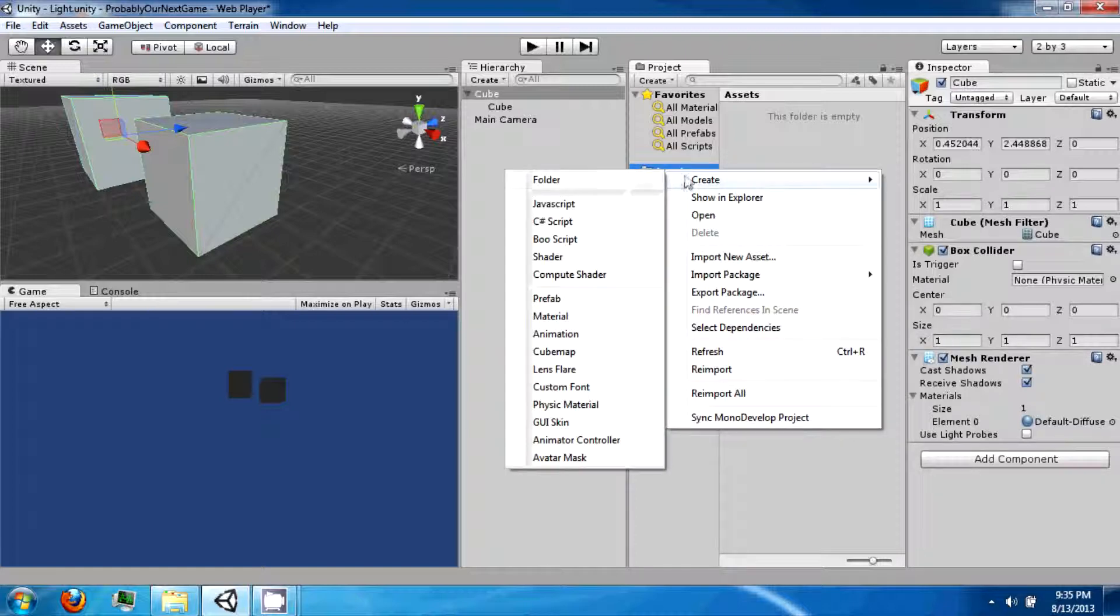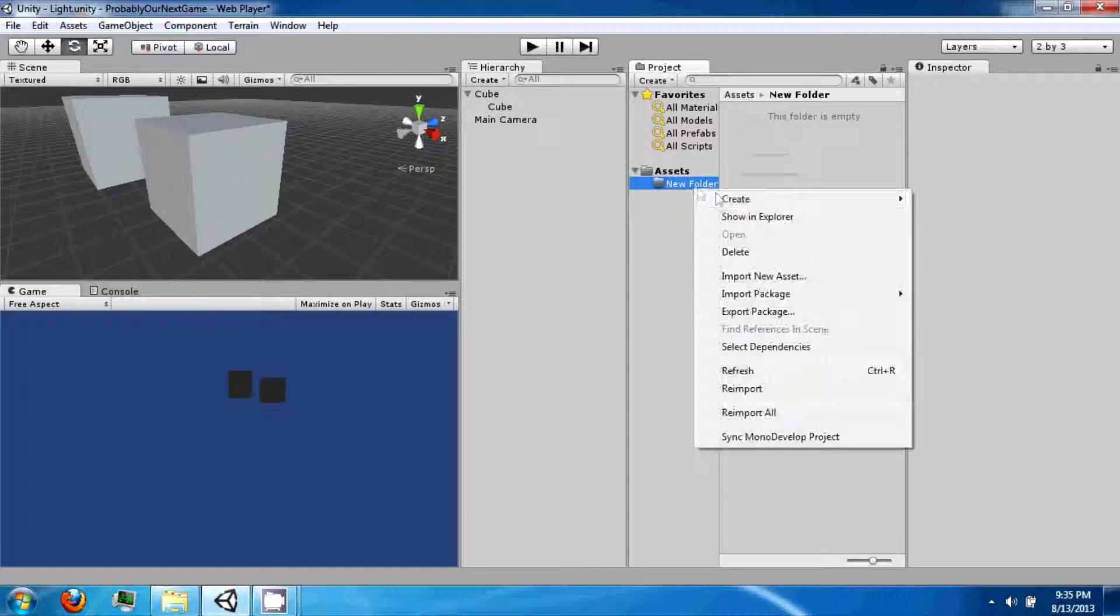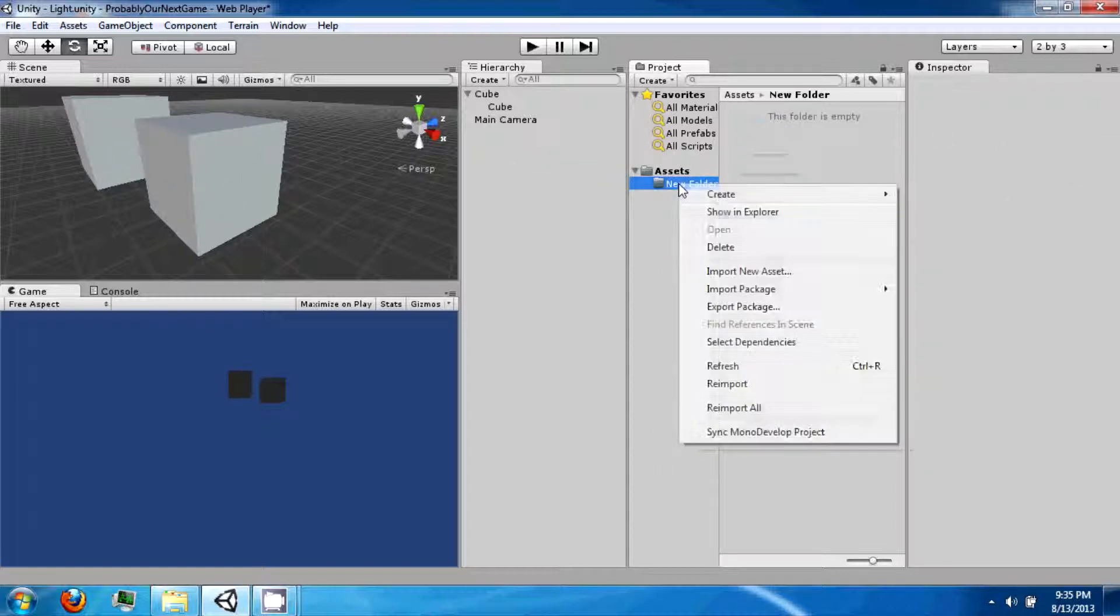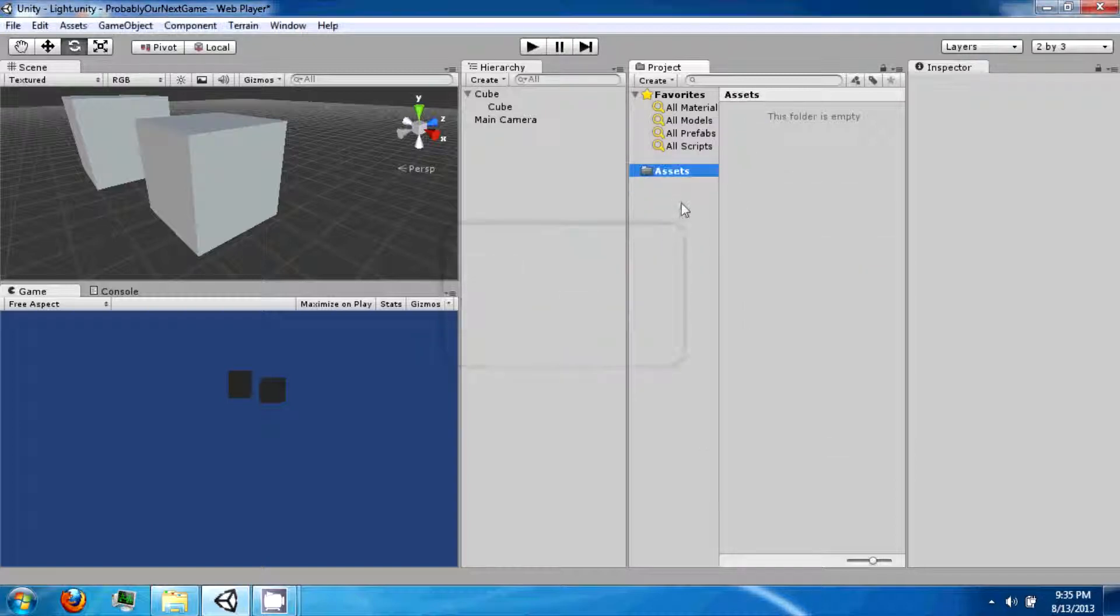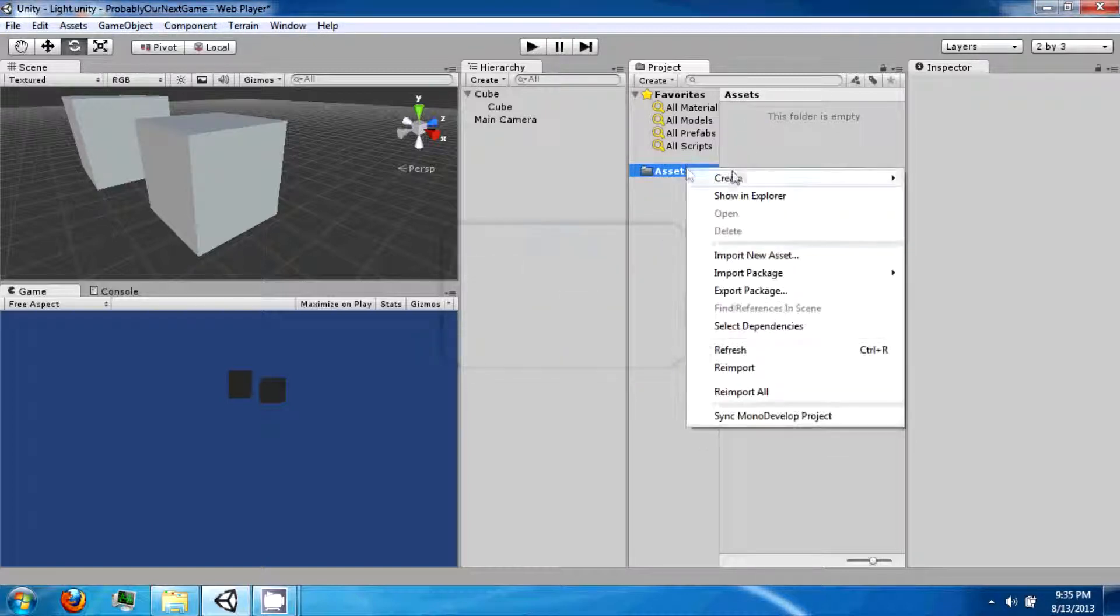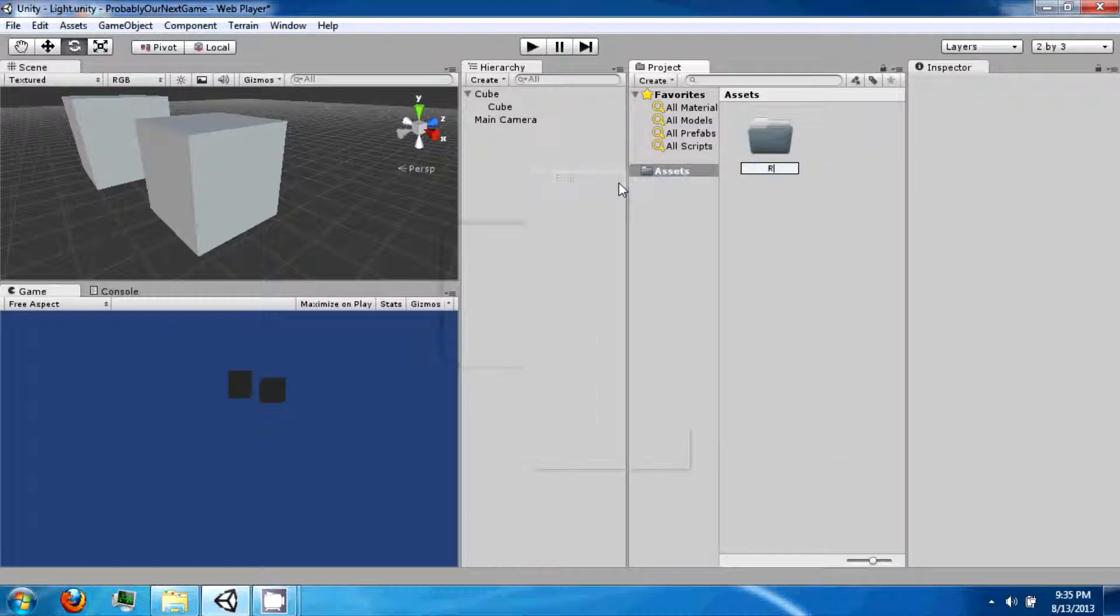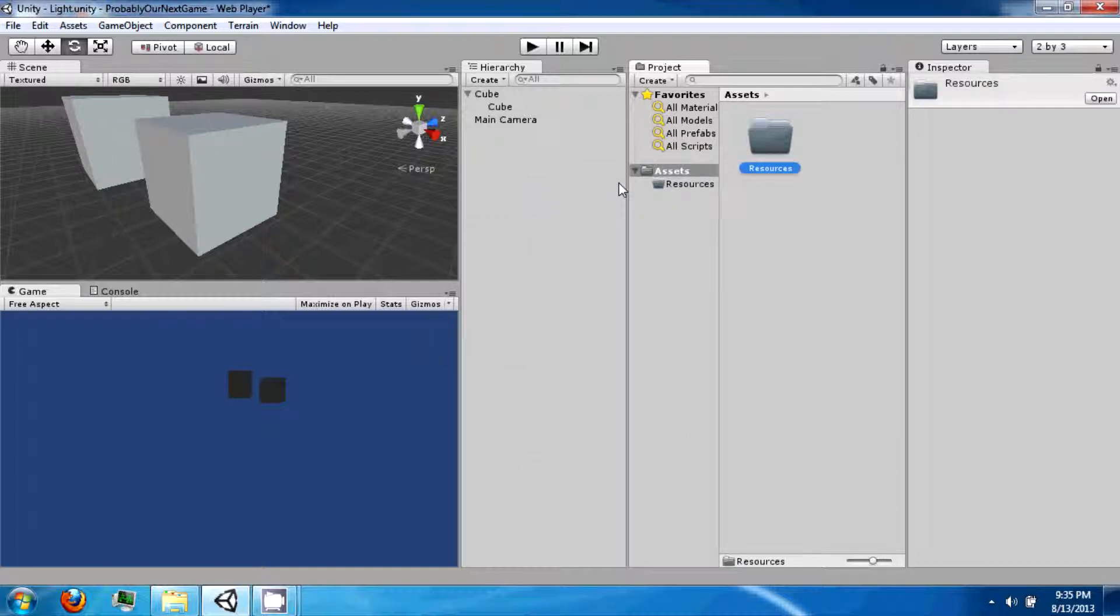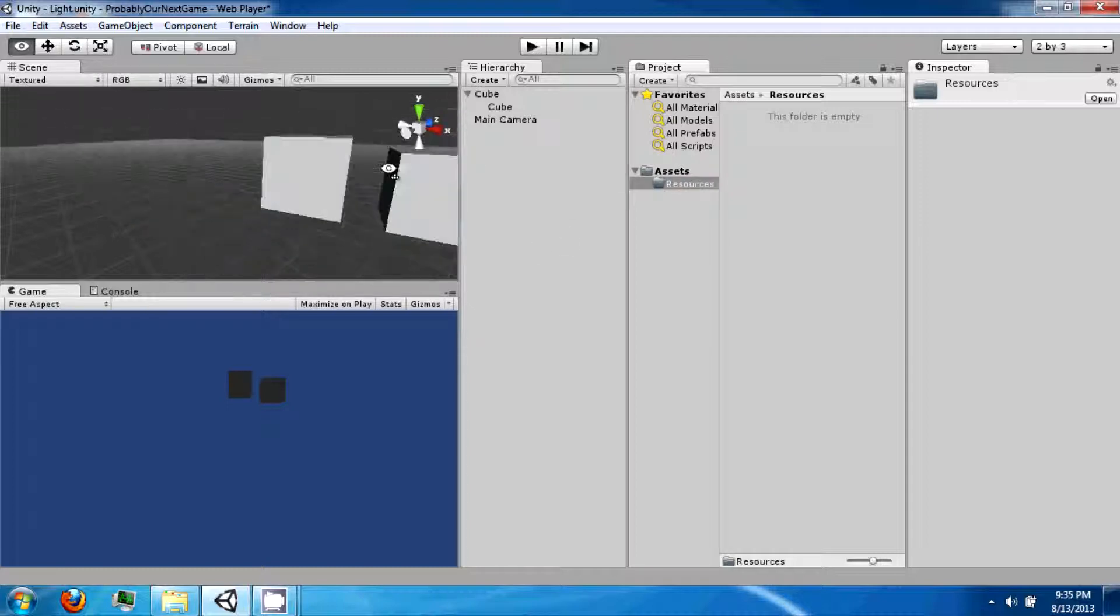The most important thing about this is that you create a folder and call it resources with a capital R. And this folder is important because it is the folder that you can access in your coding. So anything that you put in here, you'll be able to actually use when you start scripting them.